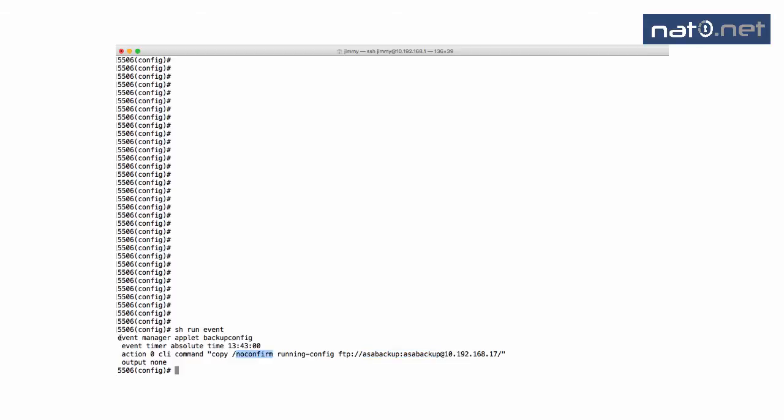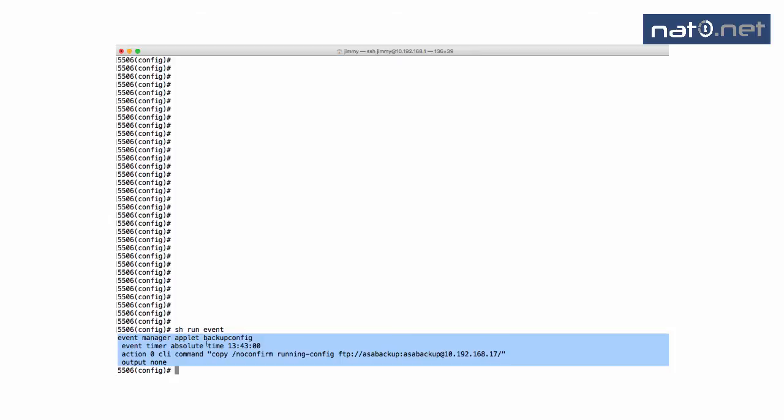Simply, these commands here create an applet that is run once every day at this time, and it will run this command. What it will do is send the current running config to the FTP server as a text file.